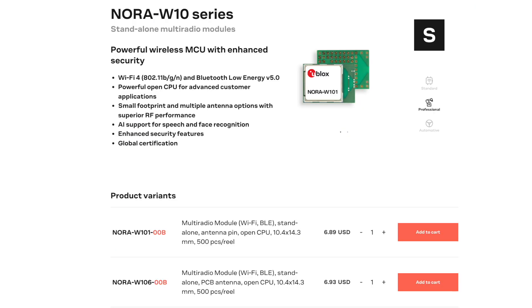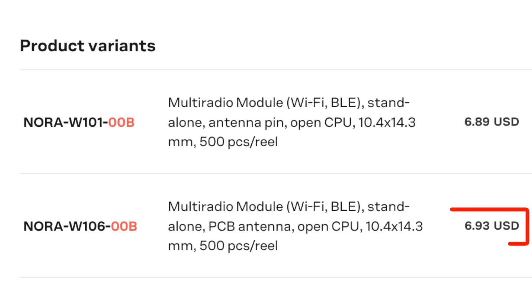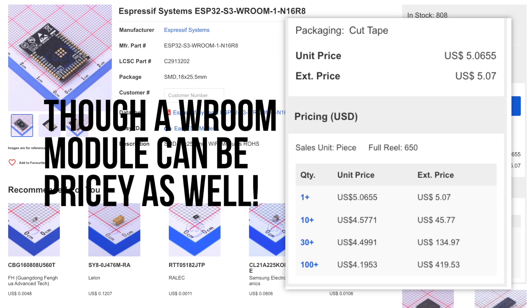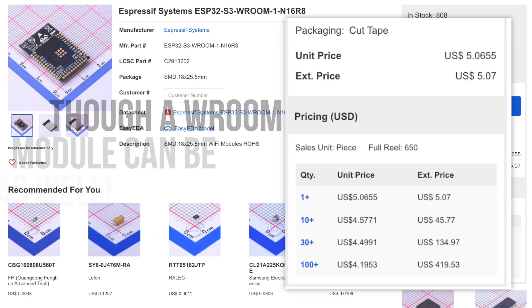The module Arduino are using is a Nora W106. The list price for this is surprisingly expensive. I do assume that Arduino got a big bulk discount to make this board cost effective. They also suspect that using this module made it a lot easier to get certifications from the FCC and other regulatory bodies.